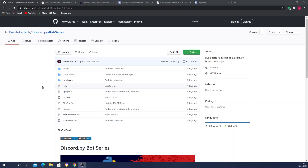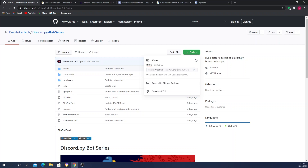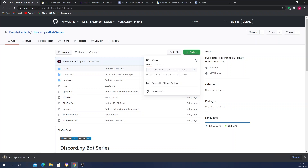First thing first, head over to my GitHub repository — the link will be down below in the description, followed by other relevant links for this tutorial. You want to go ahead and clone this repository because it follows from the beginning of the series till now, so you'll have all the commands. If you have Git installed, clone it; if not, go ahead and click on download zip and wait for the download.